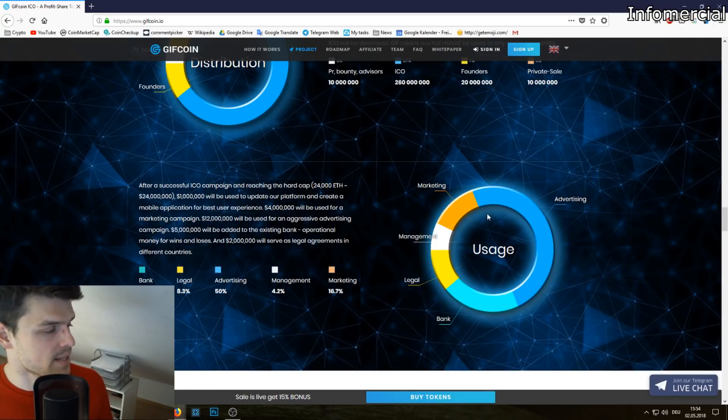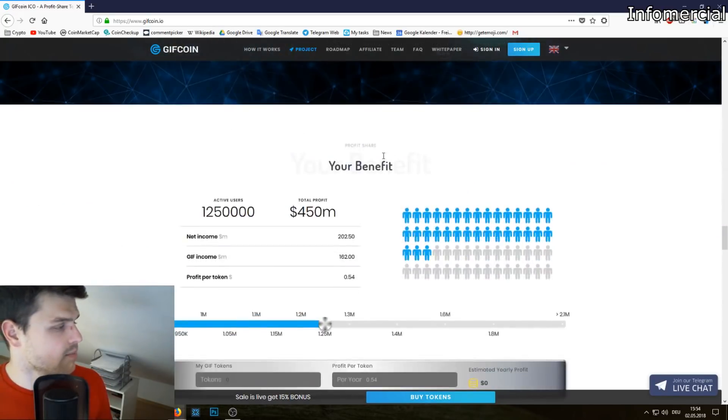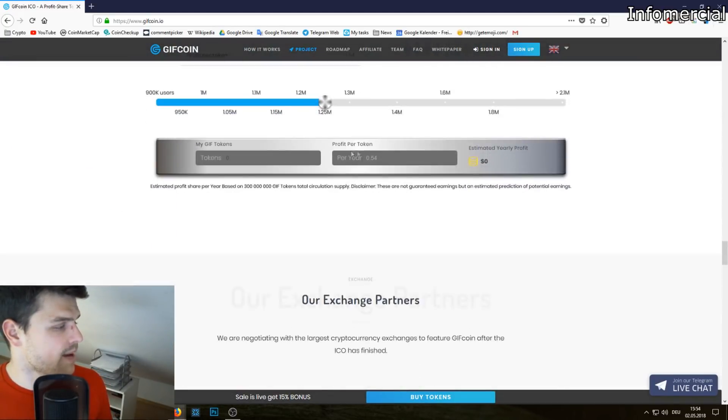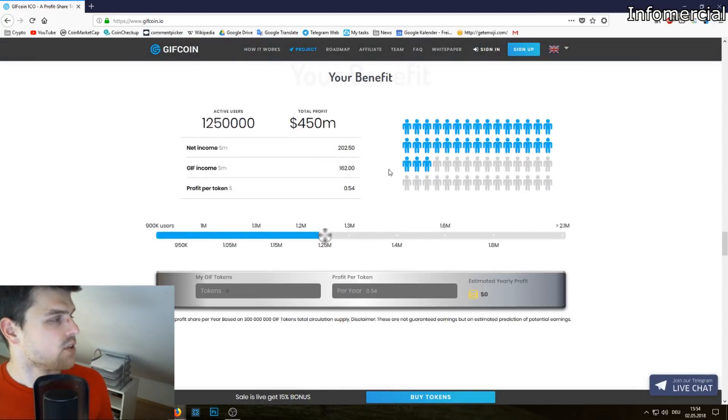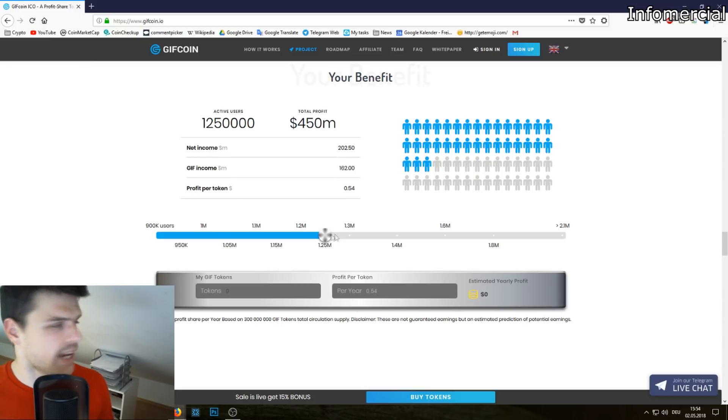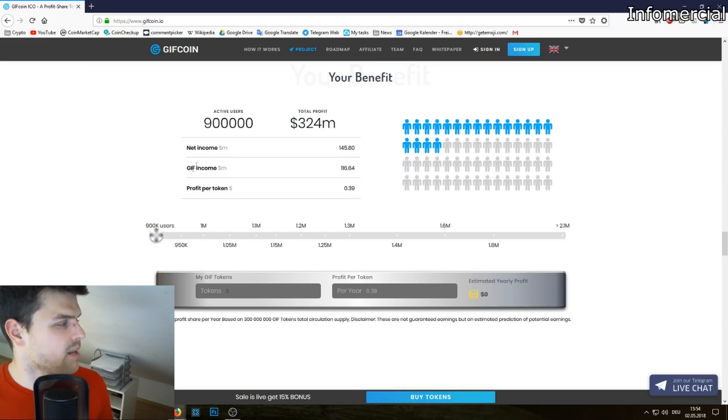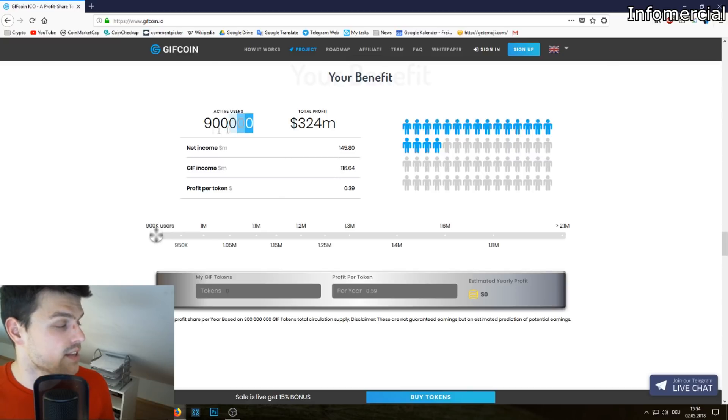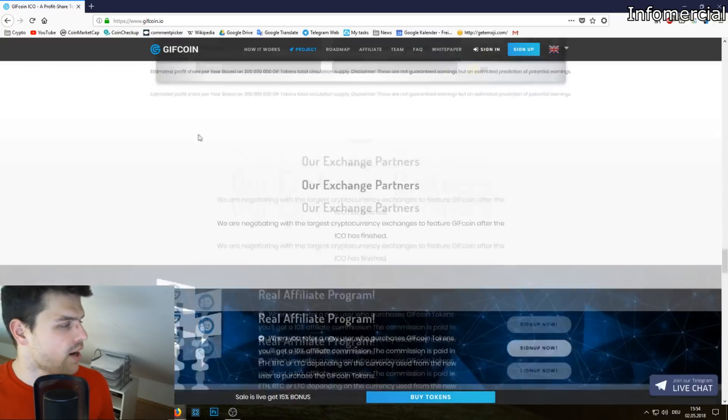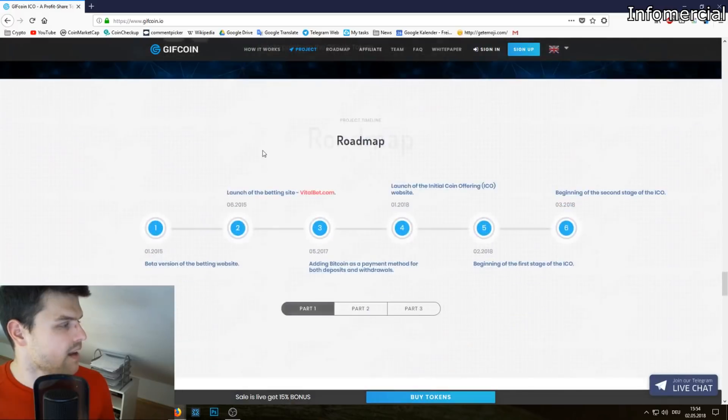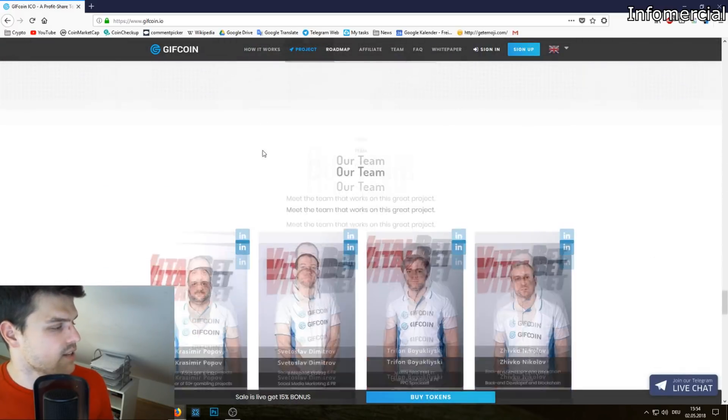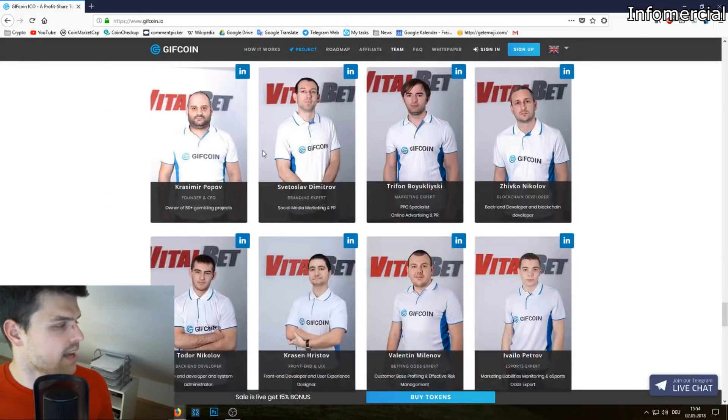As you can see, most of the money is being used for advertisement and marketing to expand the business. You can use your benefit here to calculate, but it's a really loose number. Currently they have 20,000 users and the minimum which they're calculating with is 900,000, so be cautious about that.